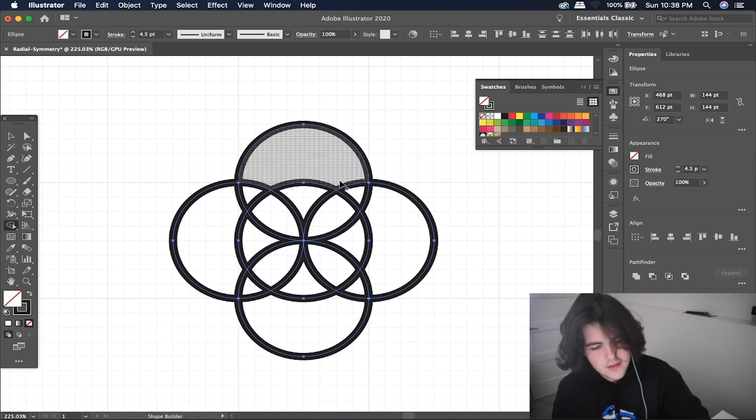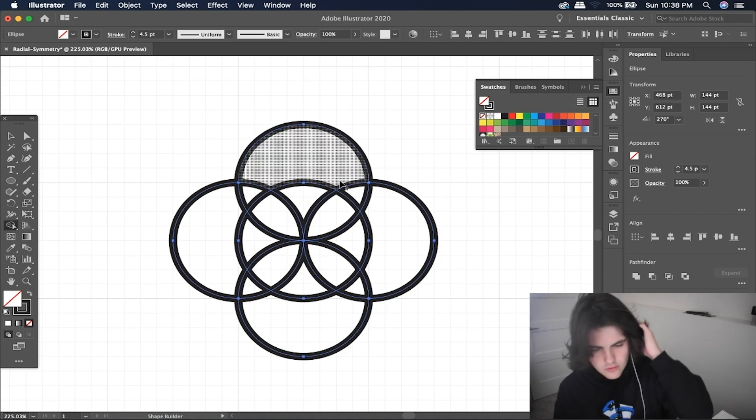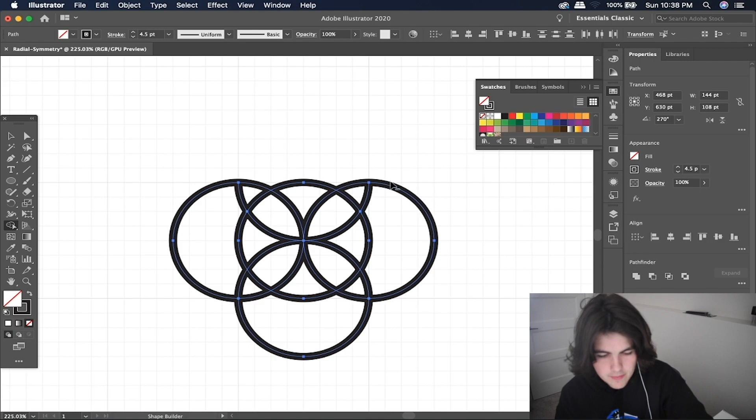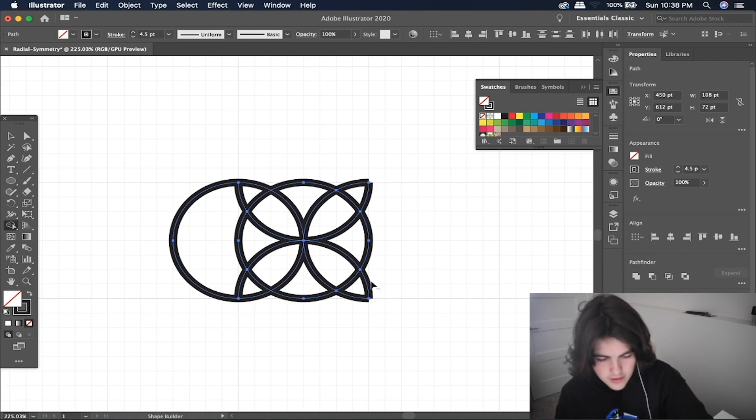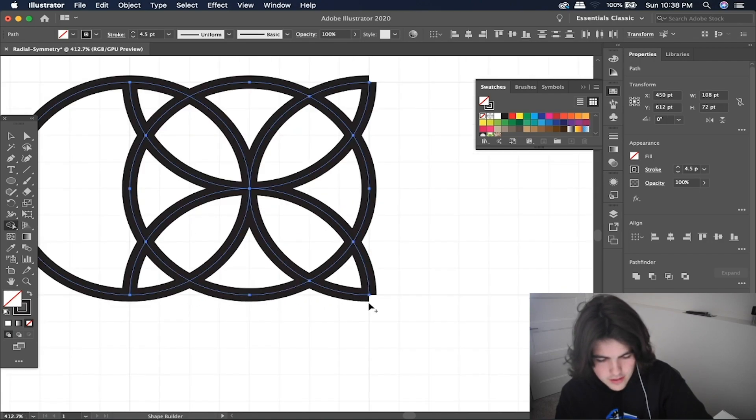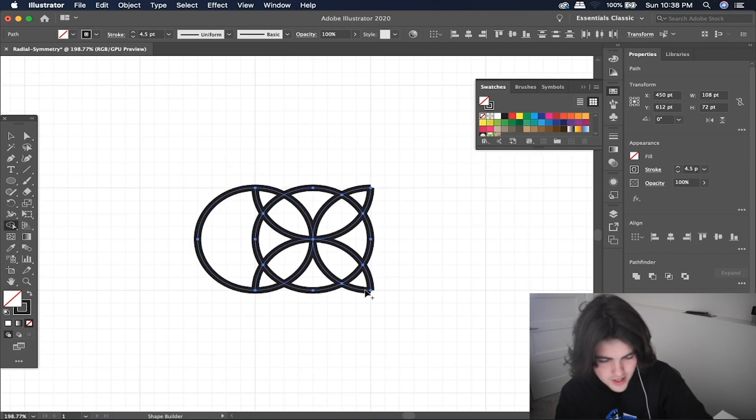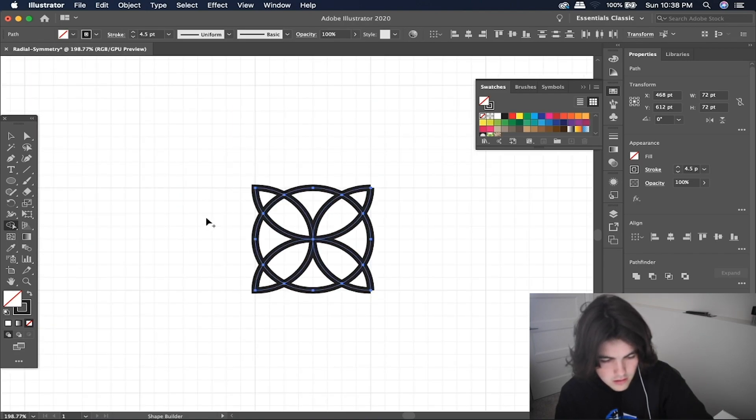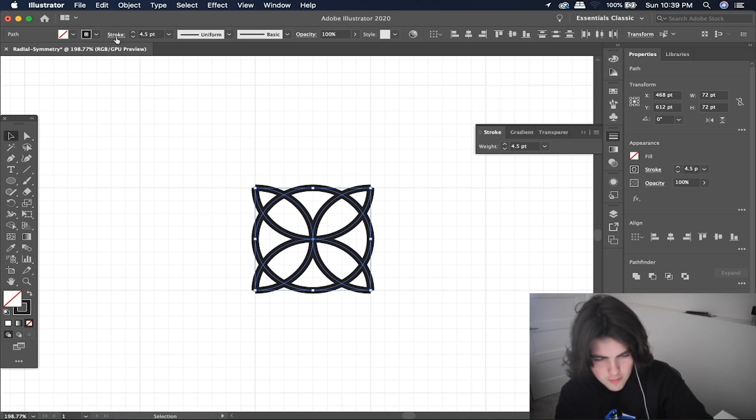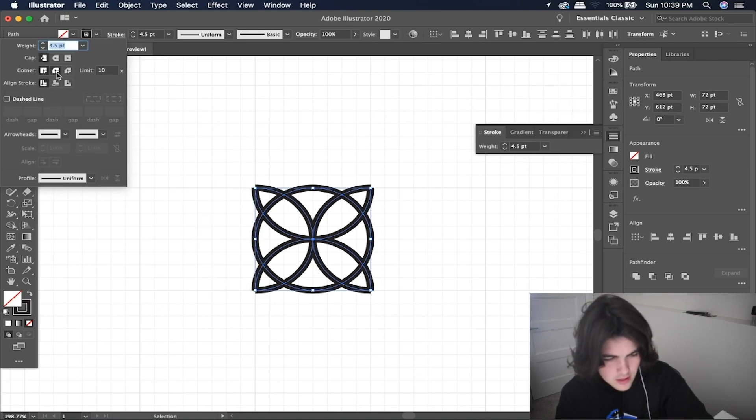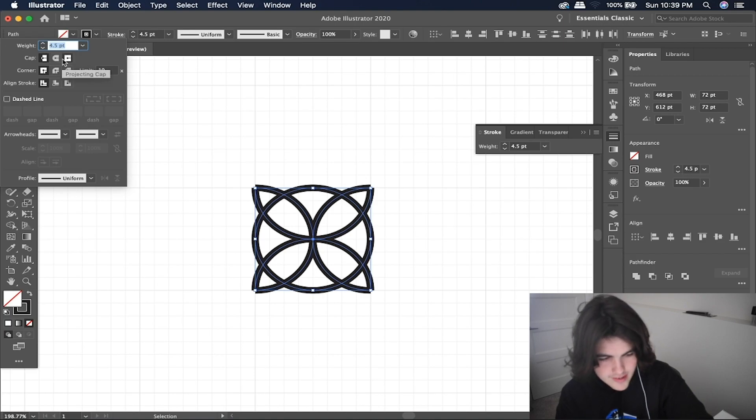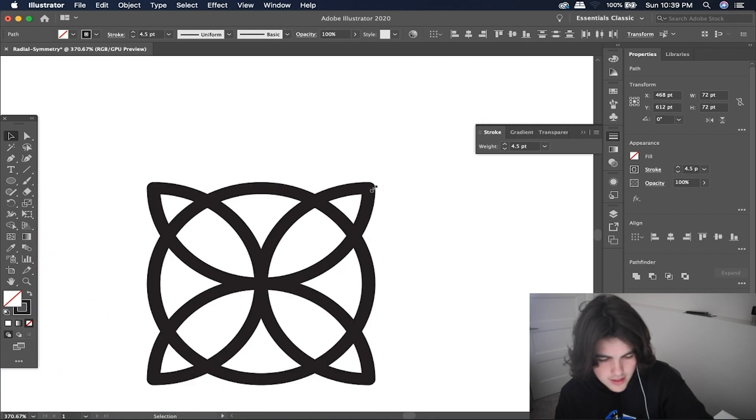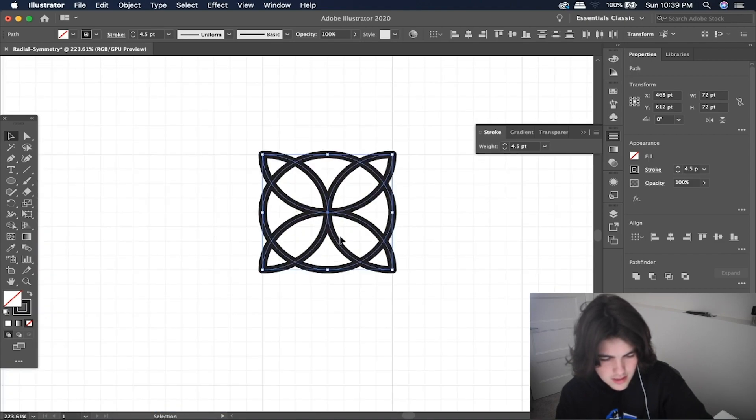So for this one, I'm actually just going to hold alt and click on the specific paths here. And they definitely have a different result on the ends here, which we can change after I've removed them all. So now we can just edit these properties by hitting stroke up here and then going to the cap and changing it to round. And that'll make it look nice and clean over the edges.